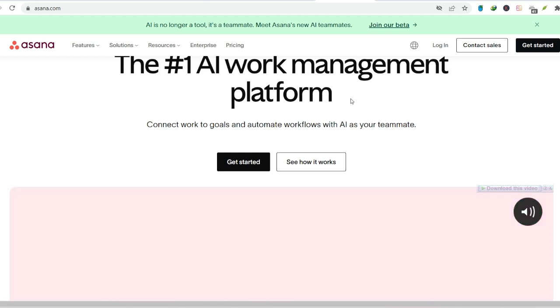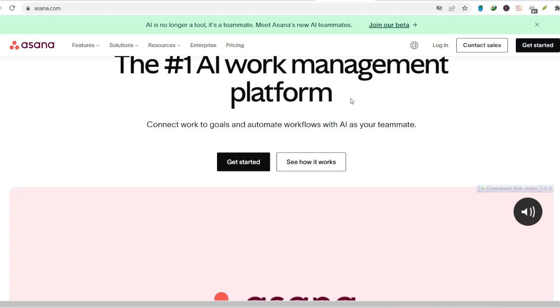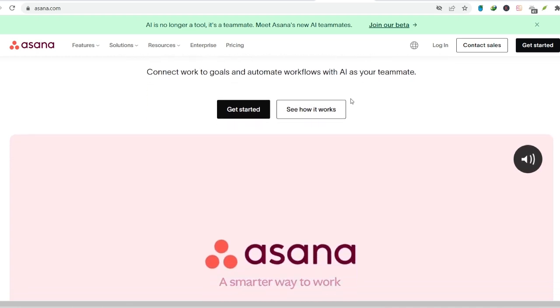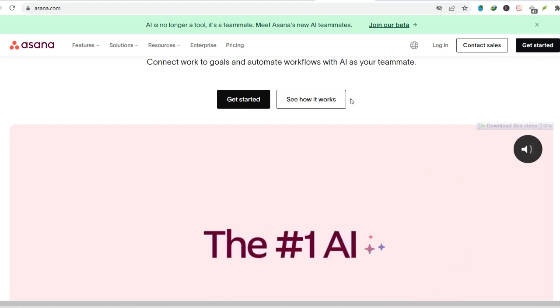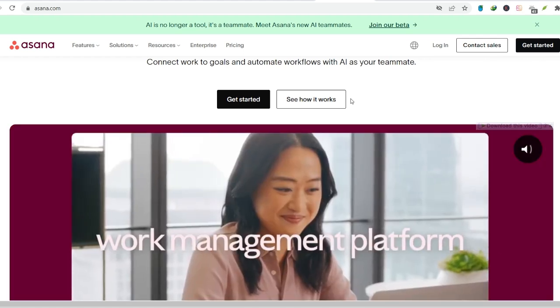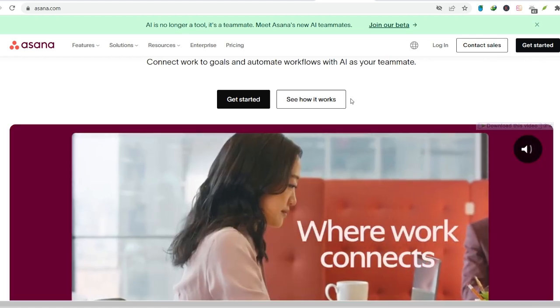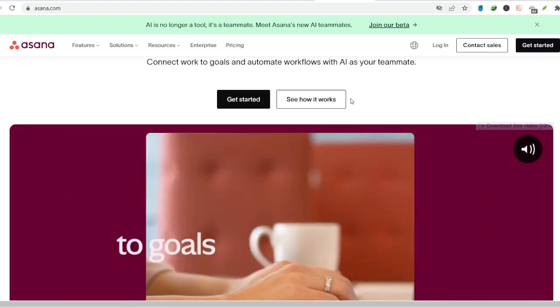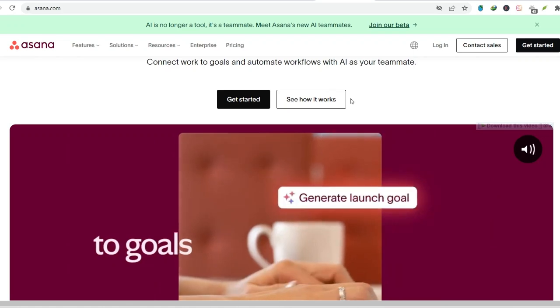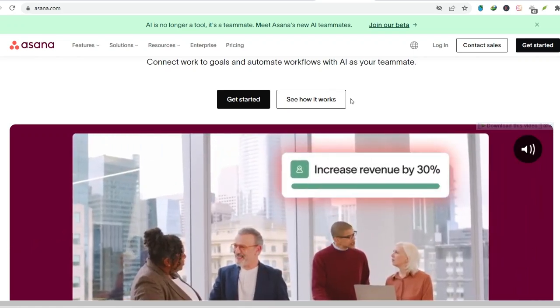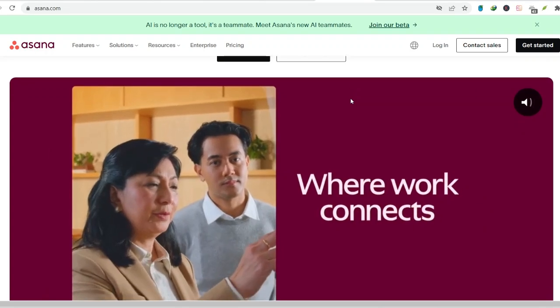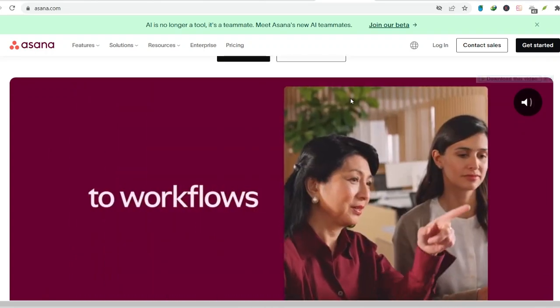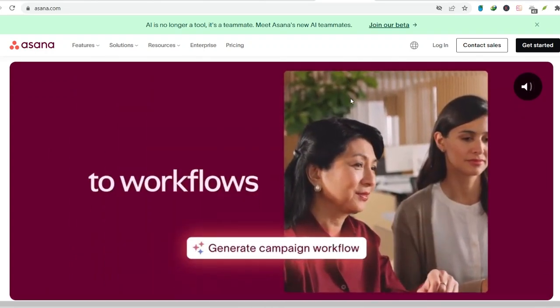User-friendly interface. No more tech headaches. Imagine a project management tool that doesn't require a computer science degree to operate. That's the beauty of Asana. Its interface is clean, intuitive, and designed with the user in mind. Whether you're a seasoned project manager or a complete beginner, Asana makes it easy to get started and navigate its features.